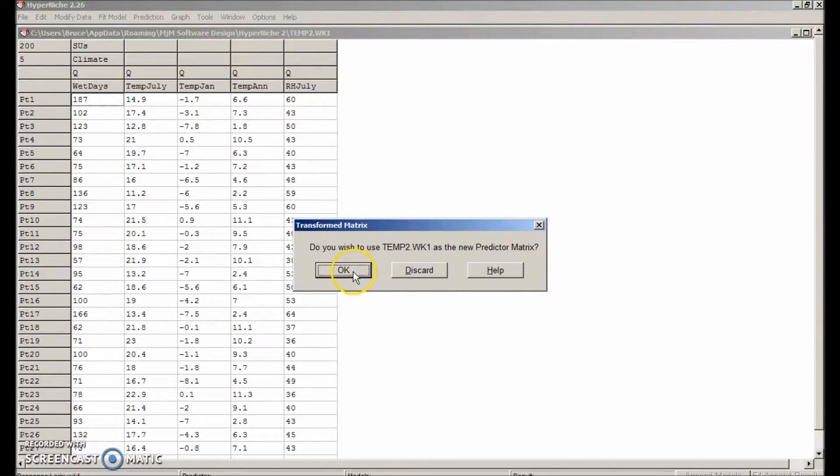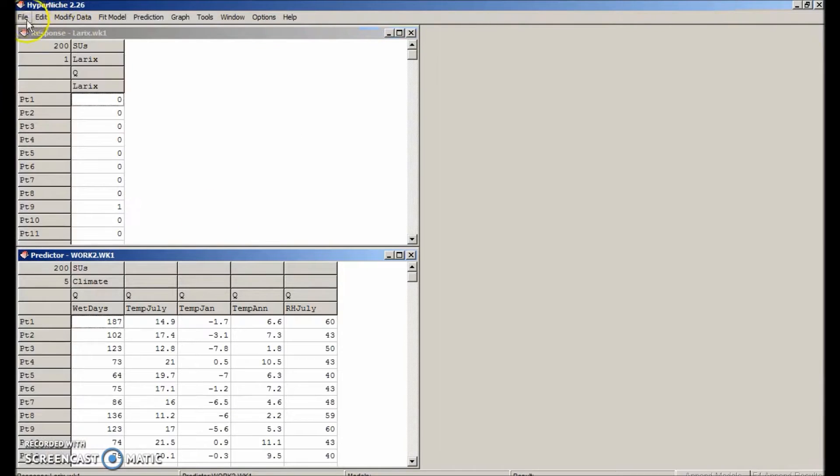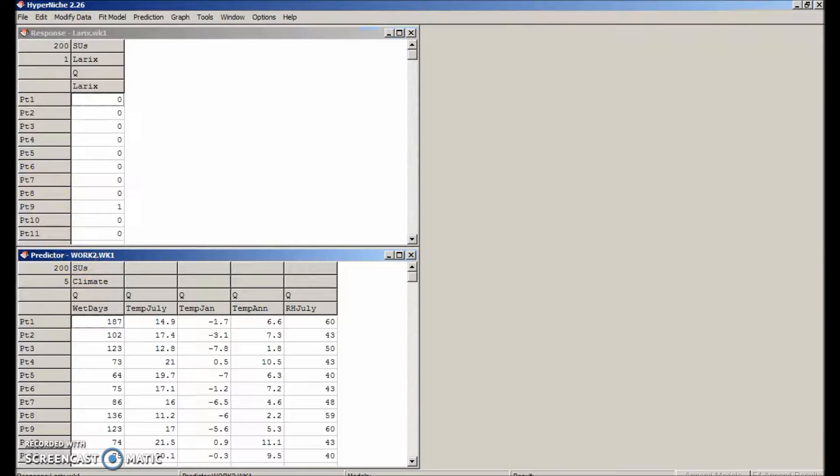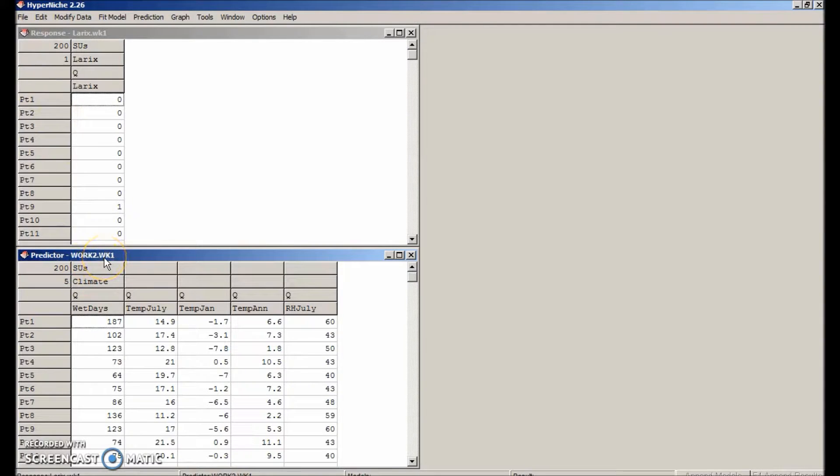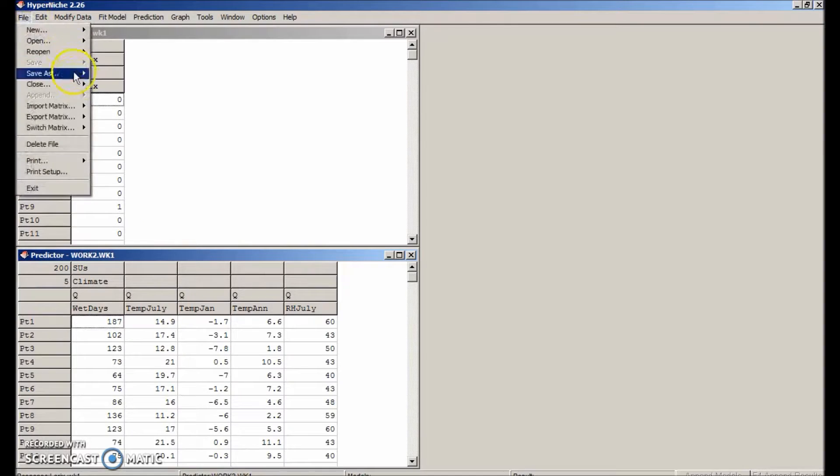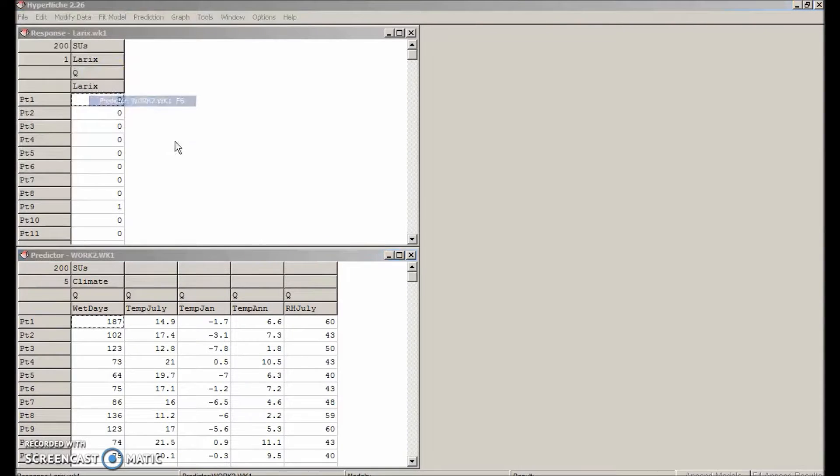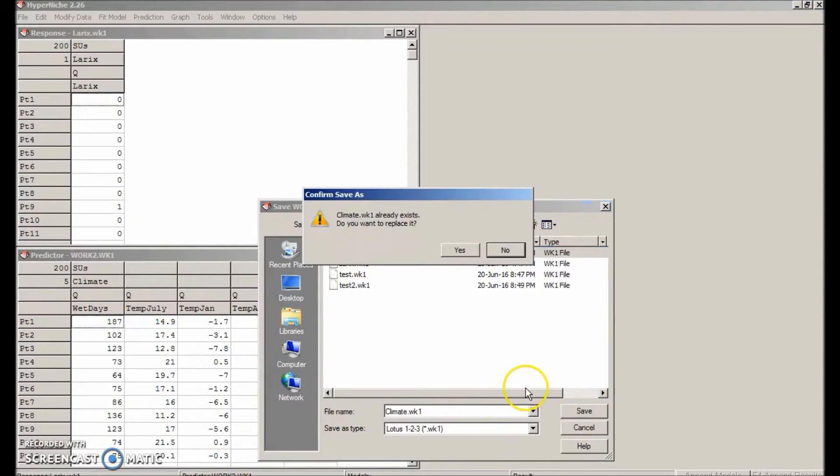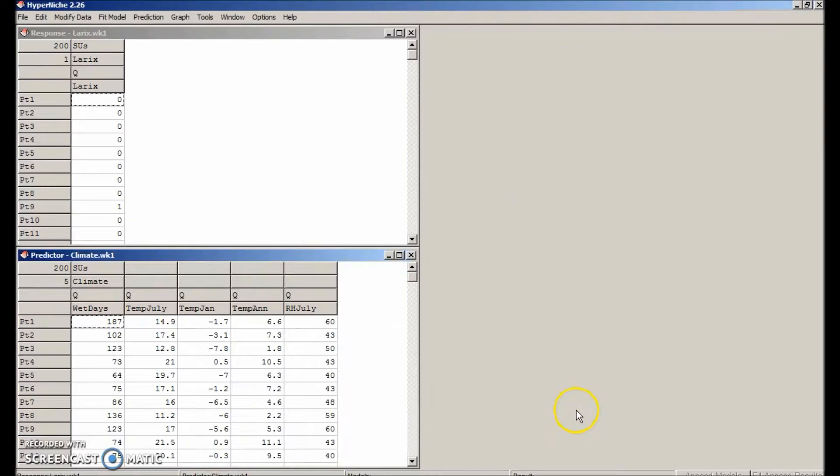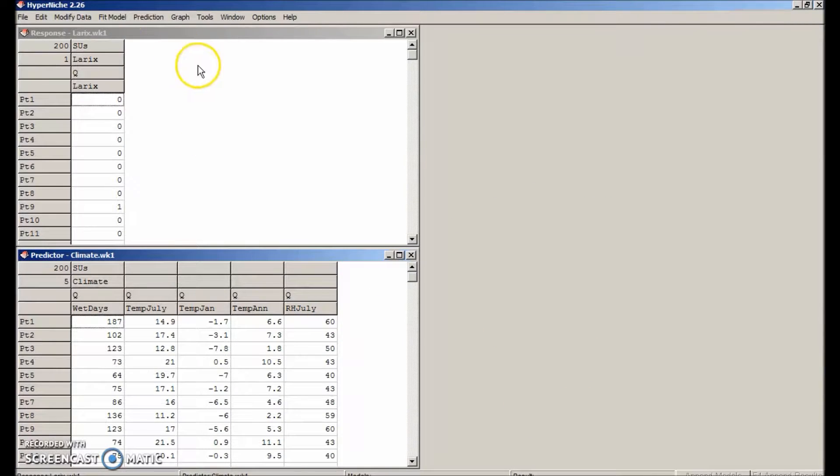OK. Then OK that new temporary file as the predictor matrix. Now we have the predictor matrix as work2.wk1, but we should save it with our own name. File, save as, predictor, select climate.wk1. OK. It's replacement. I had done this before.